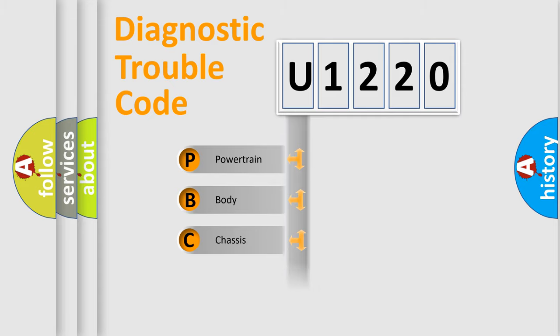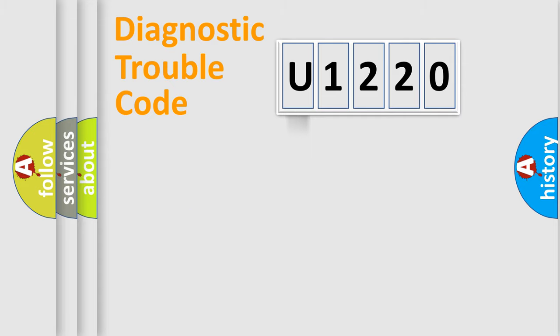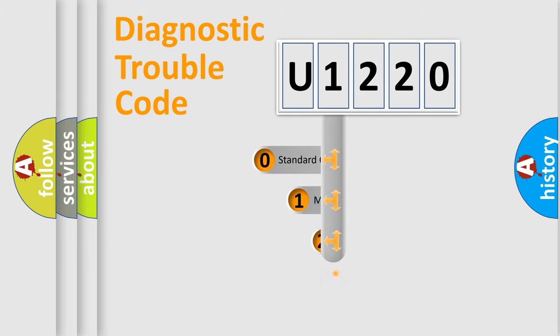We divide the electric system of automobile into four basic units: Powertrain, Body, Chassis, and Network. This distribution is defined in the first character code.